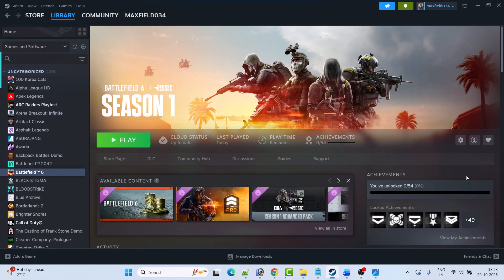Hello guys and welcome back to my YouTube channel. In this video tutorial I will show you how to fix Battlefield 6 game not loading, or stuck on loading screen, freezing problem, or black screen issue on PC.